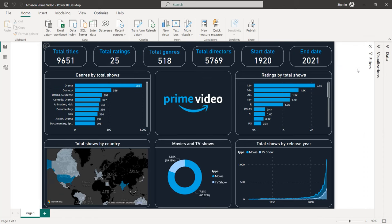Hello guys and welcome to this new Power BI tutorial. In this video I'm going to create an Amazon Prime Video dashboard. We're going to use two custom colors like the logo for both the background and the charts. We will create two horizontal bar charts, a map, donut chart, an area chart, and different cards. We are going to define the different borders using rotated angles and also import the Amazon Prime Video logo.